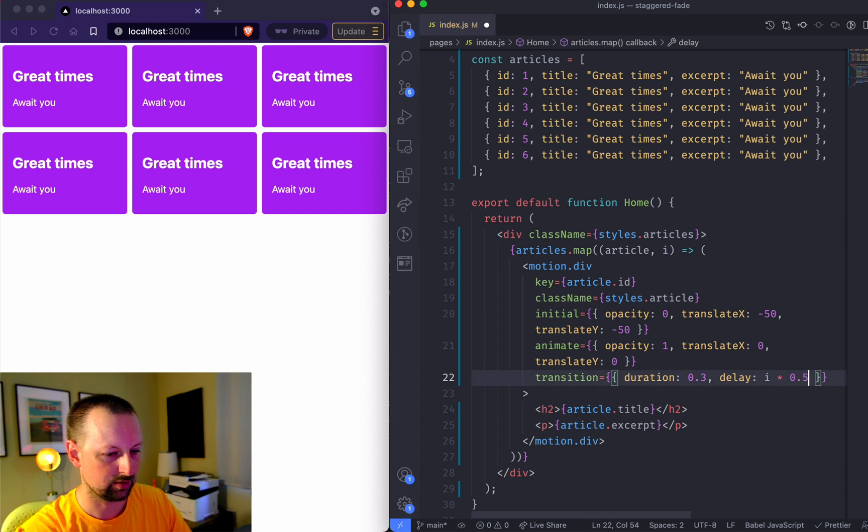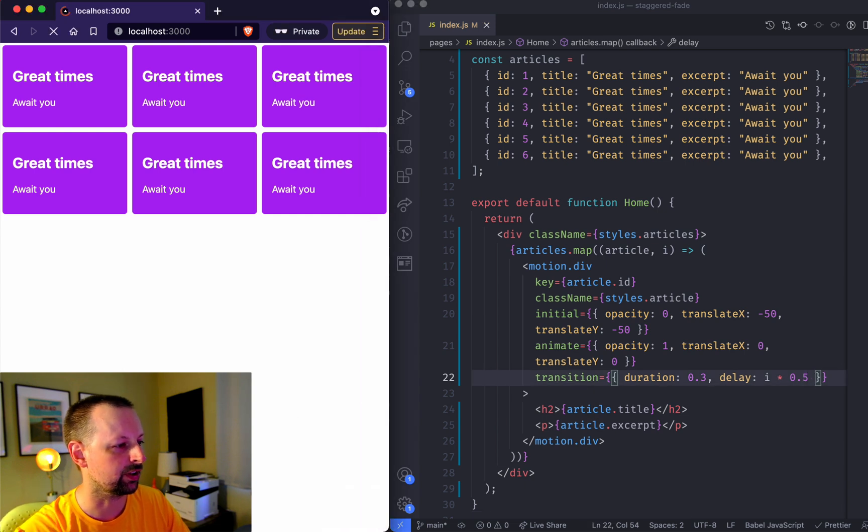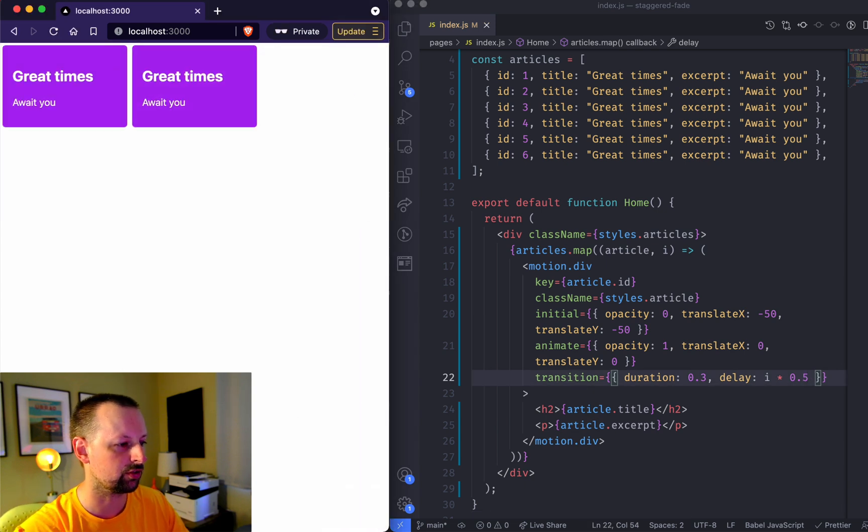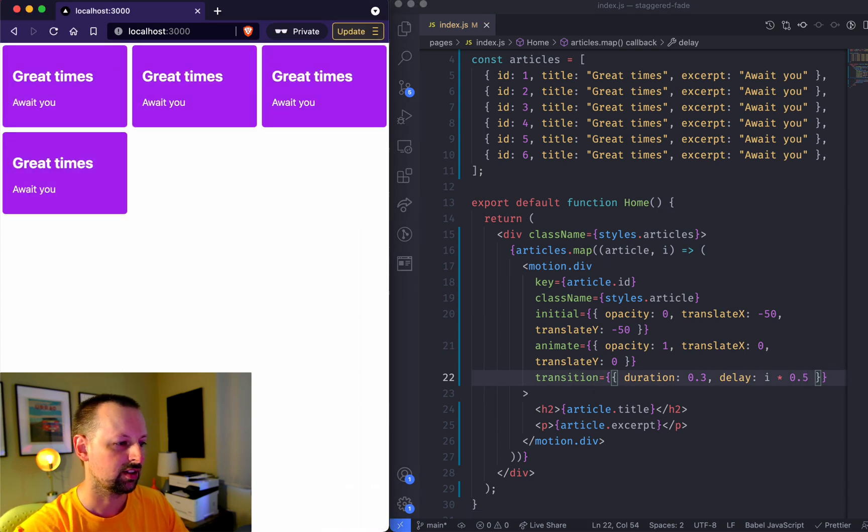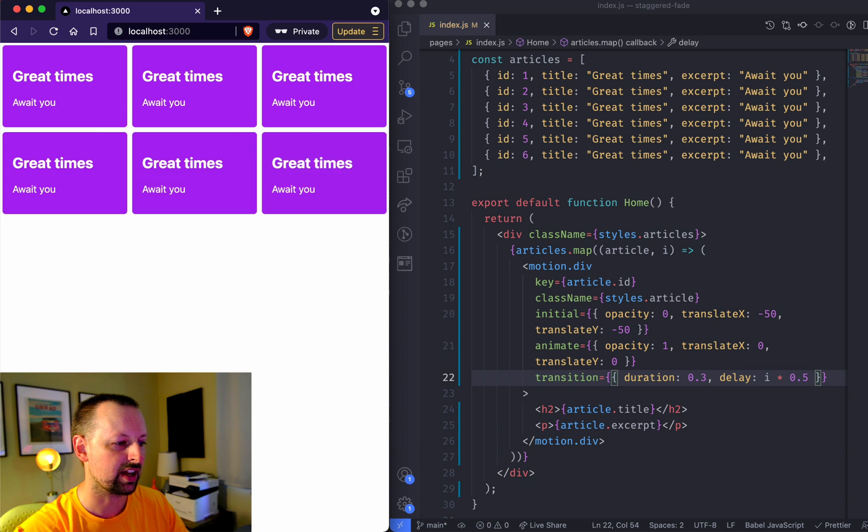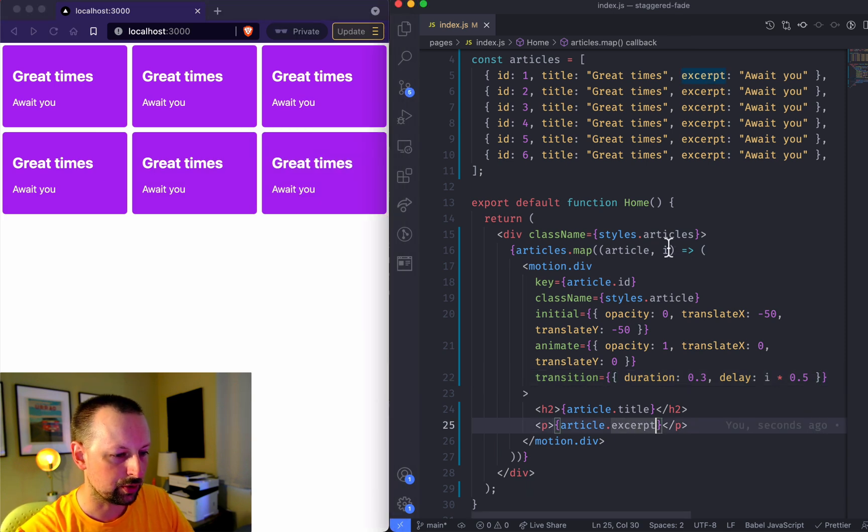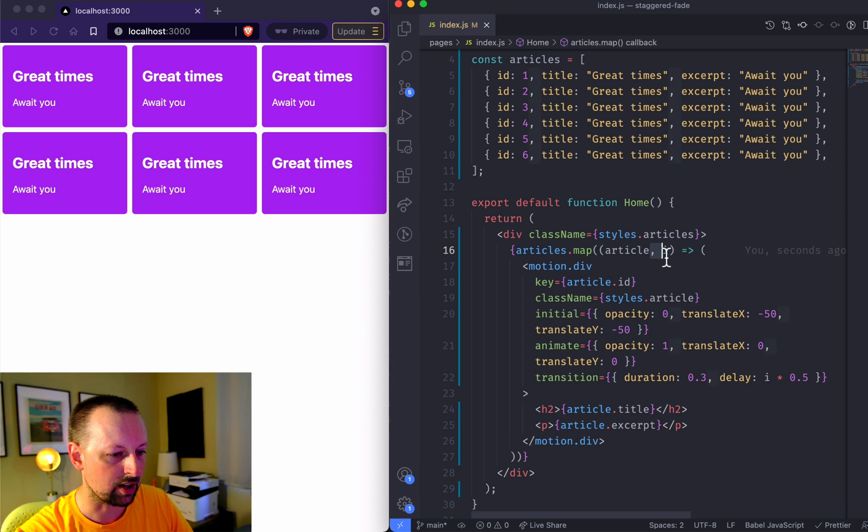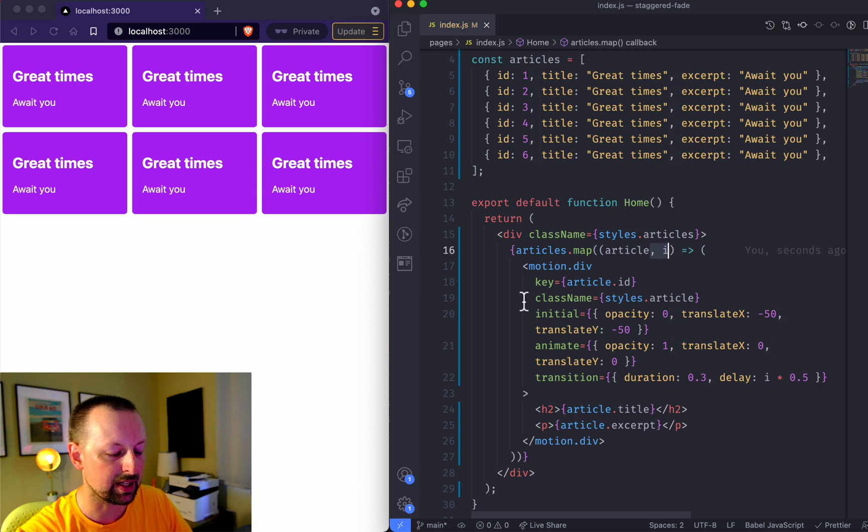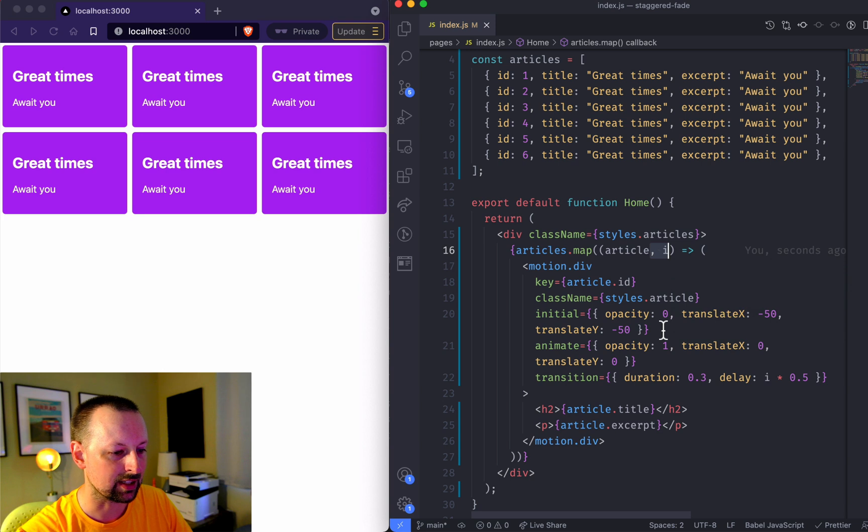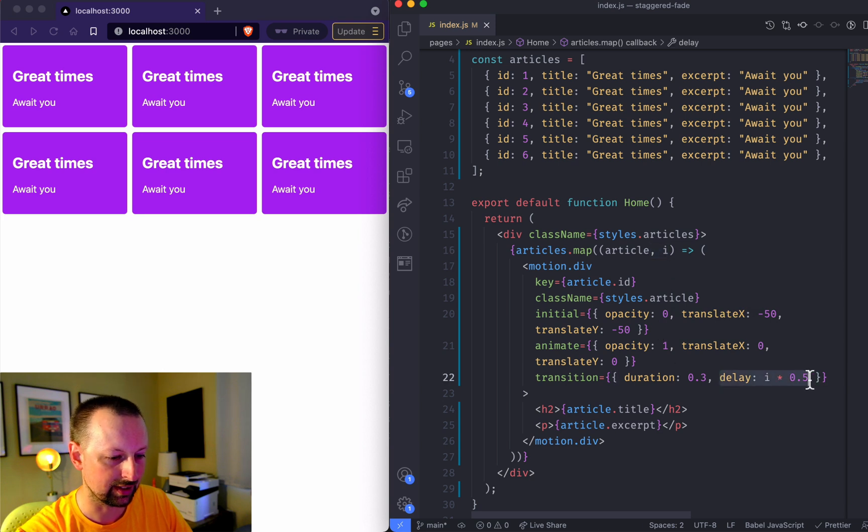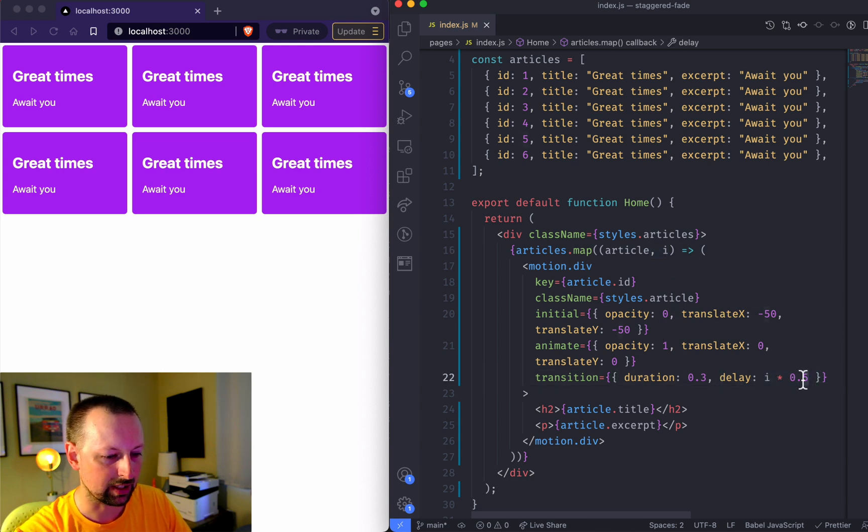Obviously you could then do like a 0.5 so they finish and come in really slowly. That's how you can use the i, the second argument or param you're receiving when you're mapping which number it is in the array to change the delay and have it show up like that.